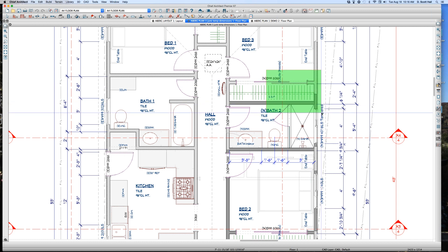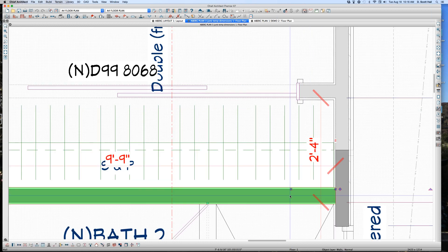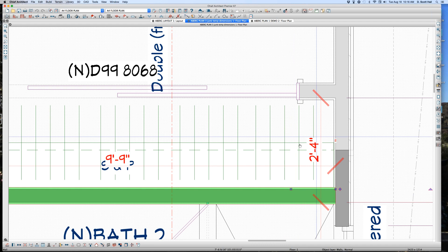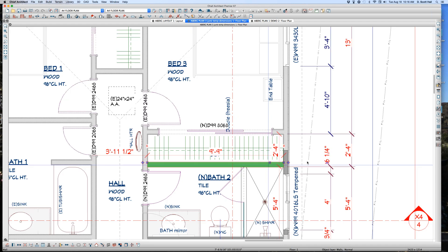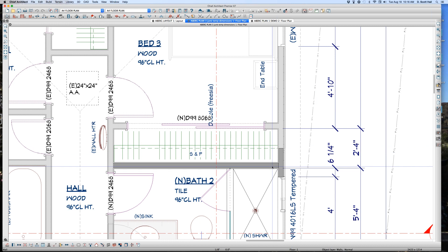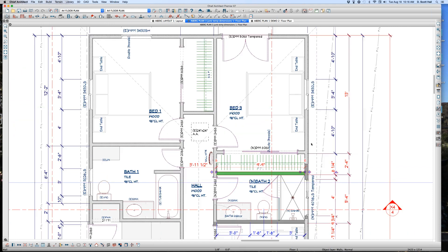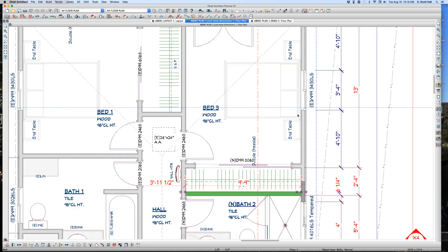Now watch this. If I zoom in here and I select this, suddenly I have that temp dimension — you see it right there. But if I zoom out, I still have it, but I don't get it again. If there's already a dimension to it, you don't get it unless you zoom in close enough that that dimension is not visible.